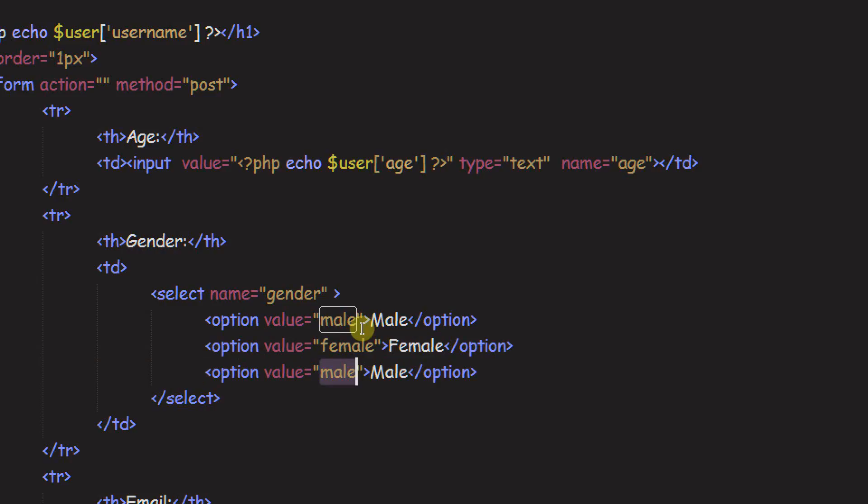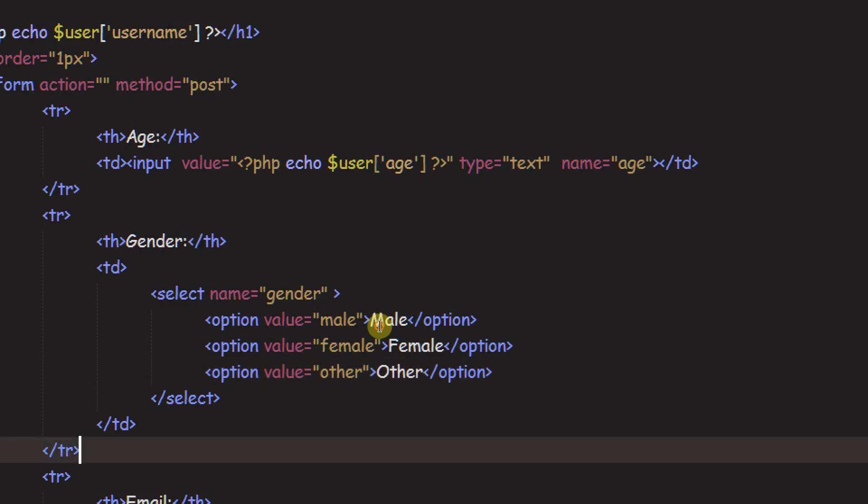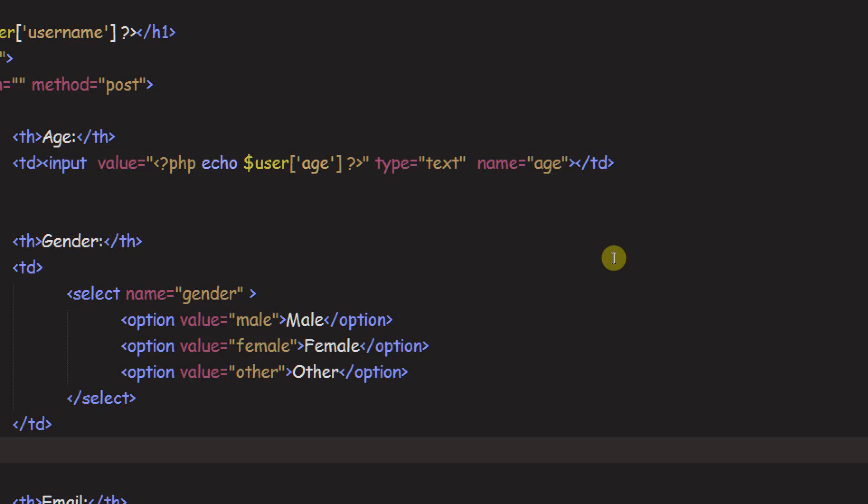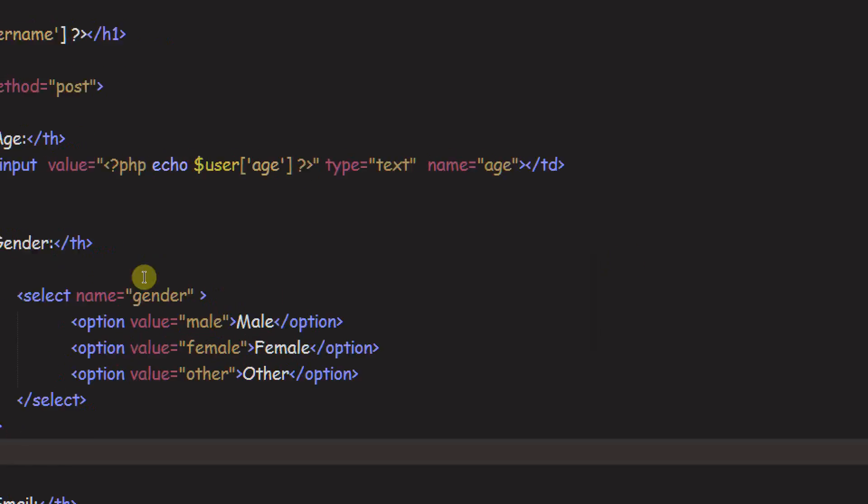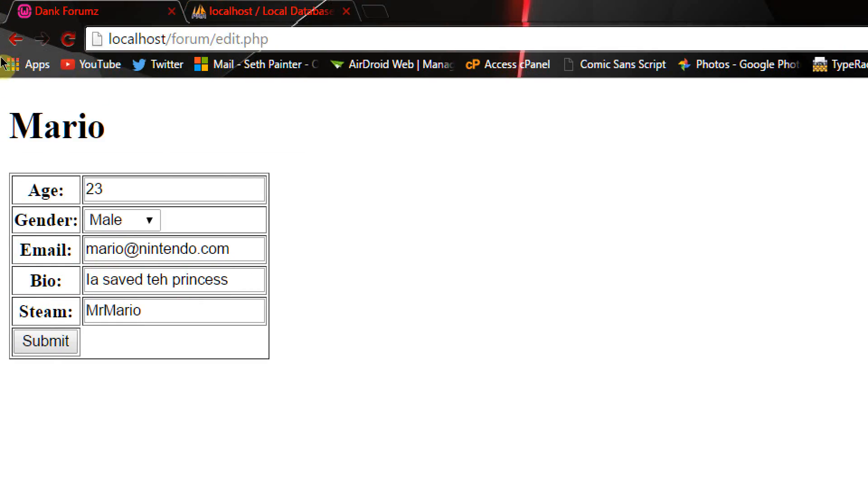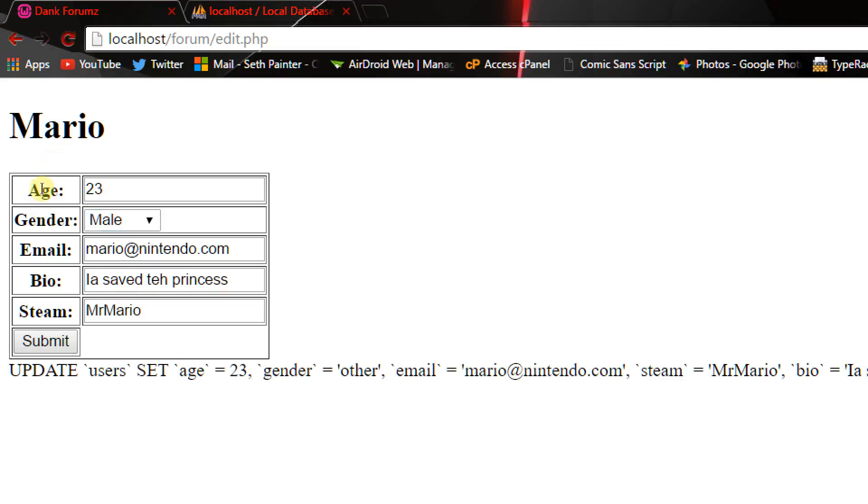And this is just going to be other. And boom. Now we're just going to save this. And we are going to refresh the page. And it should have a, yep, male, female, or other. I'm going to set this to other. And if we refresh it, we can see gender equals other.